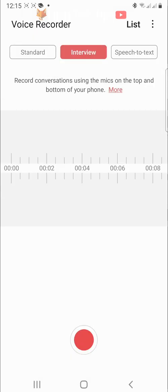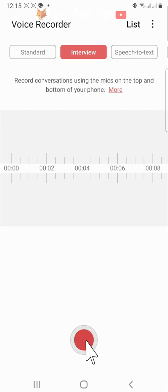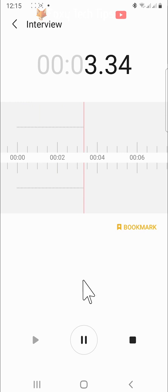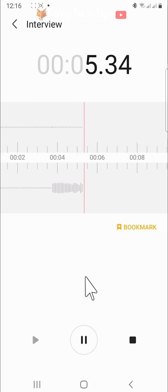The settings on the interview recording option are the same, but you will have two lines of audio instead of one.